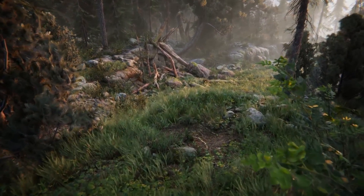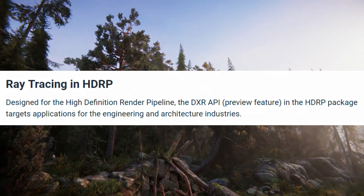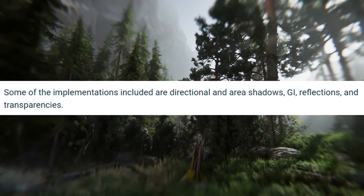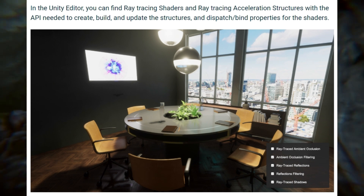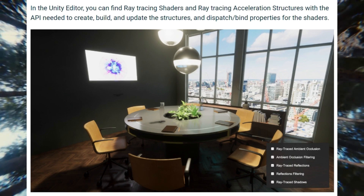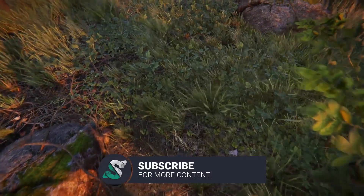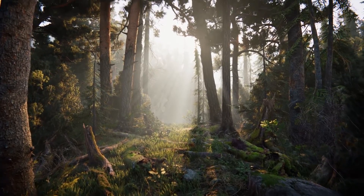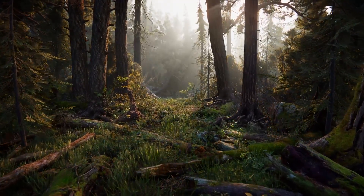Now, this is super exciting — ray tracing in HDRP! Designed for the High Definition Render Pipeline, the DXR API, which is a preview feature in the HDRP package, targets applications for the engineering and architecture industries. Some of the implementations included are directional and area shadows, GI (global illumination), reflections, and transparencies. In the Unity editor, you can find ray tracing shaders and ray tracing acceleration structures, with the API needed to create, build, and update the structures, and dispatch or bind properties for the shaders. It's very clear that Unity is moving really quickly into the graphics area of game development, trying to catch up on the latest trends, which I really appreciate.